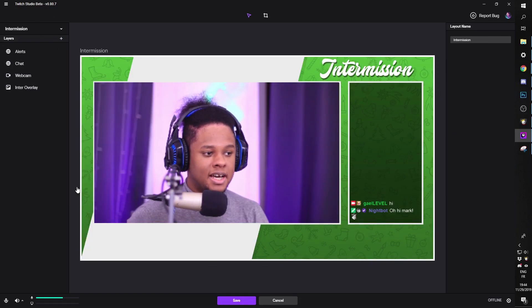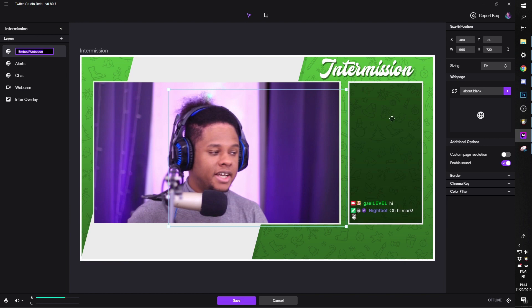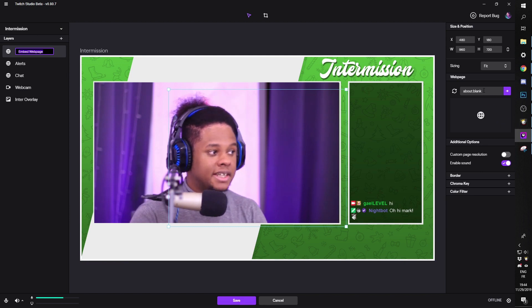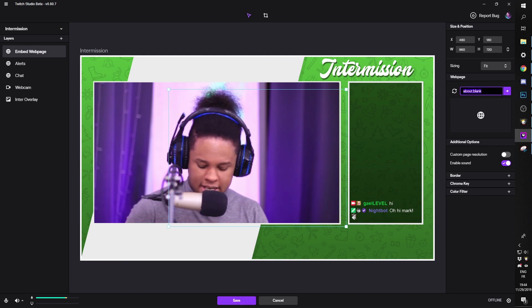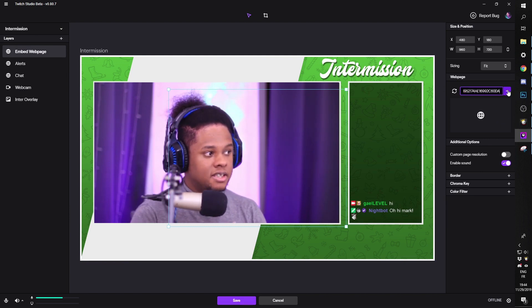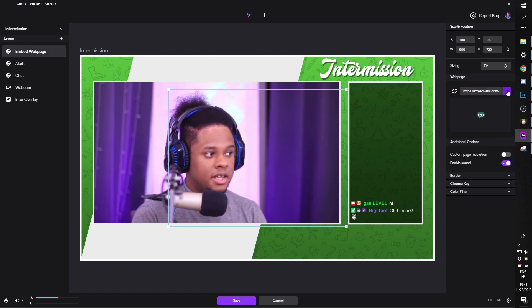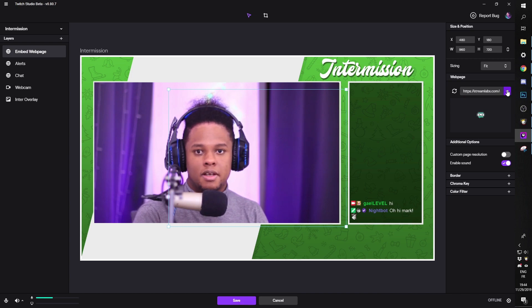It's going to be plus, embedded webpage, you rename it and then to the right here, you'll add the link and then click on that arrow. That's it.